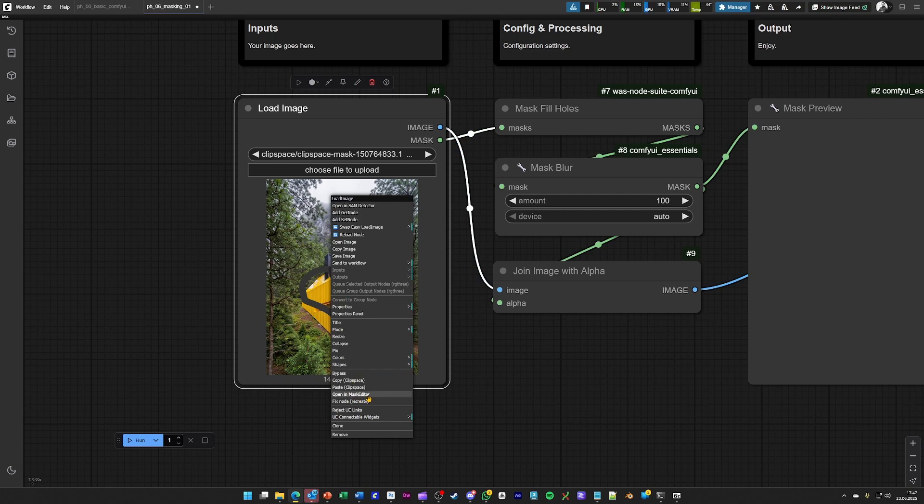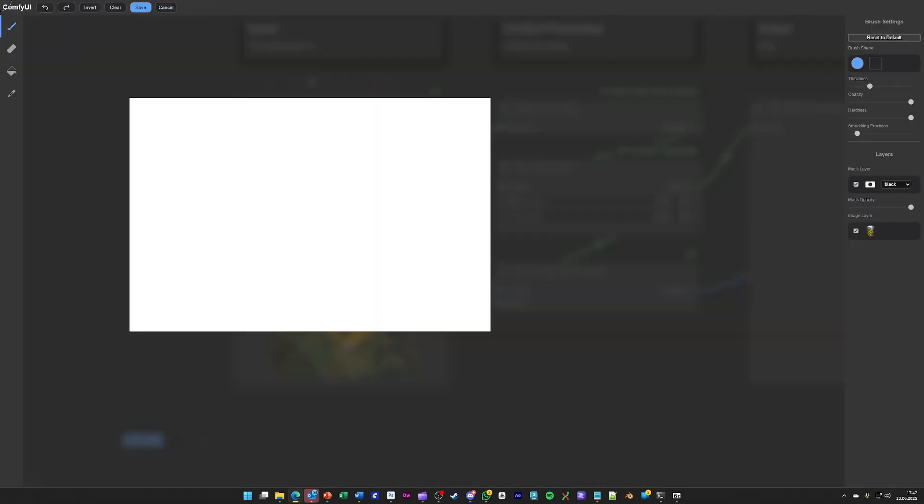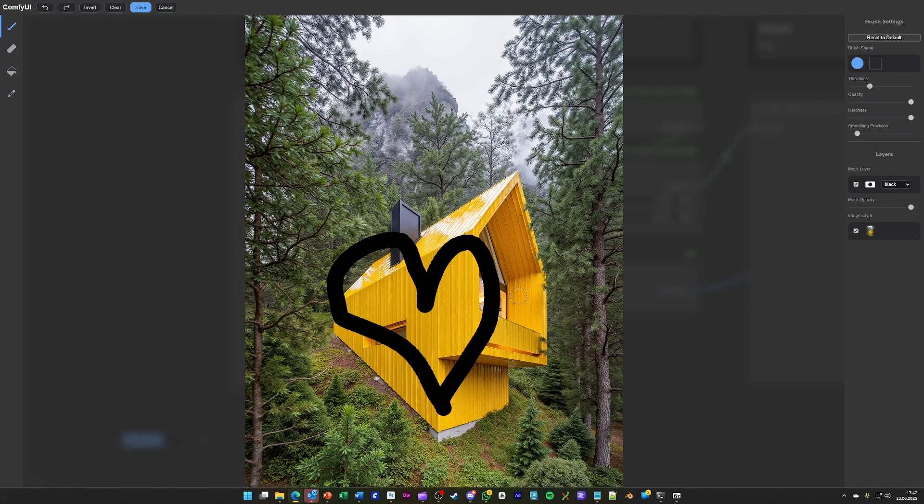So by right-clicking on the load image node, you should see this menu over here. Clicking on open mask editor should give you an image like you see here.